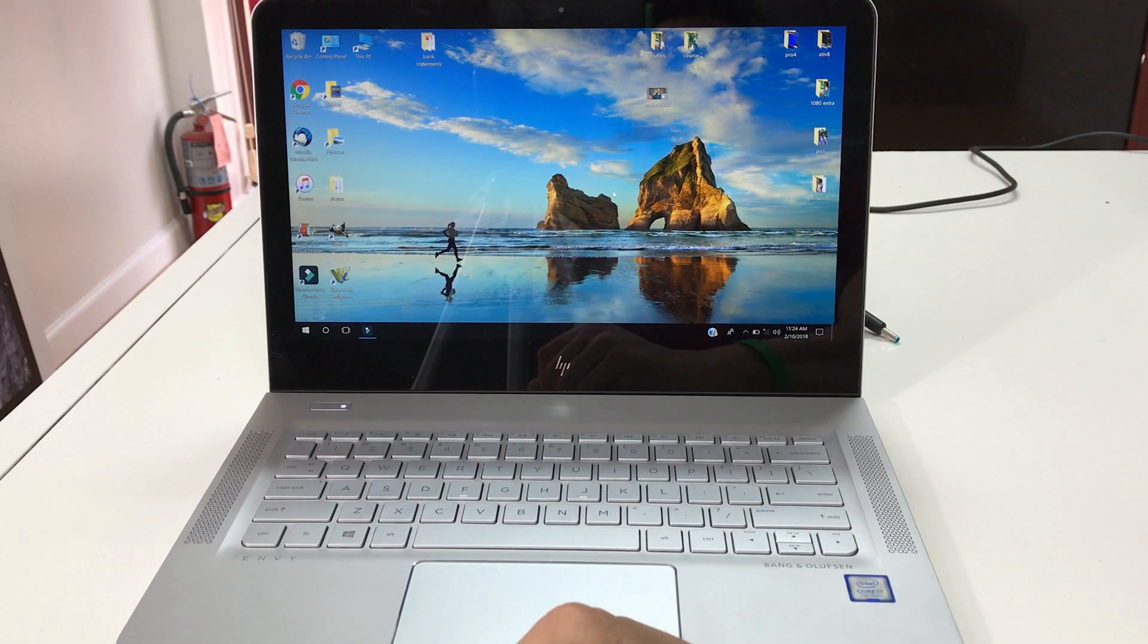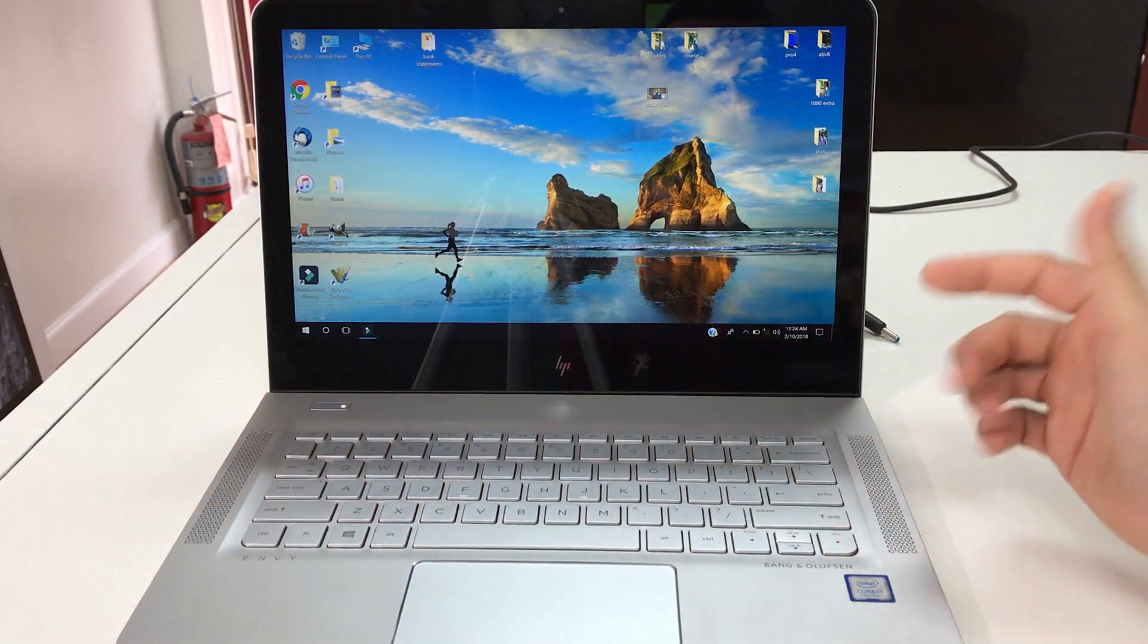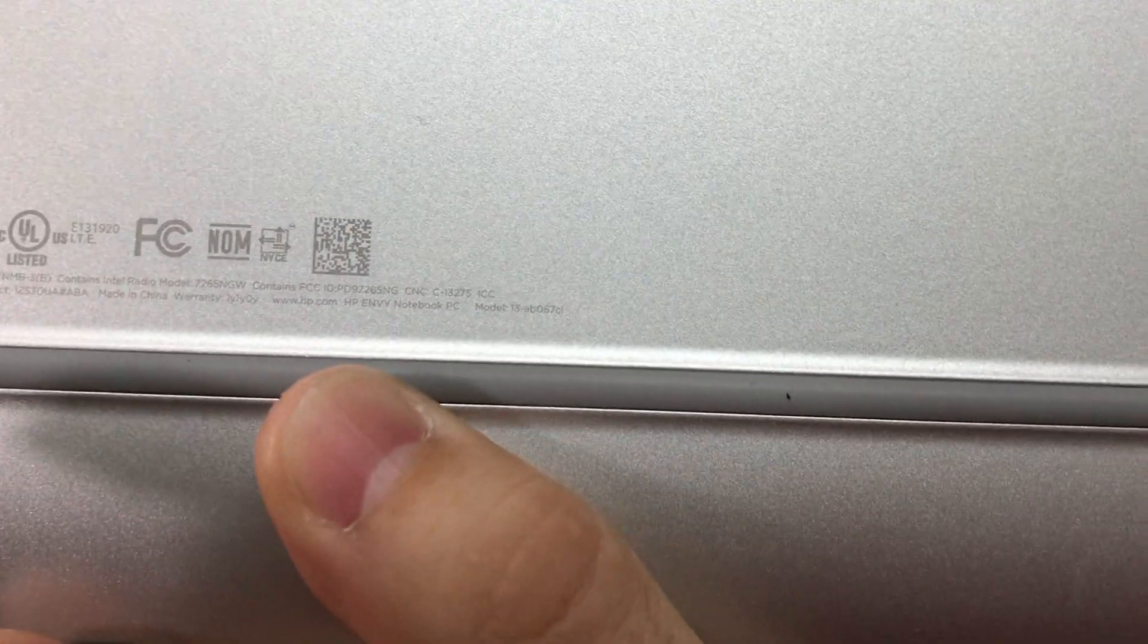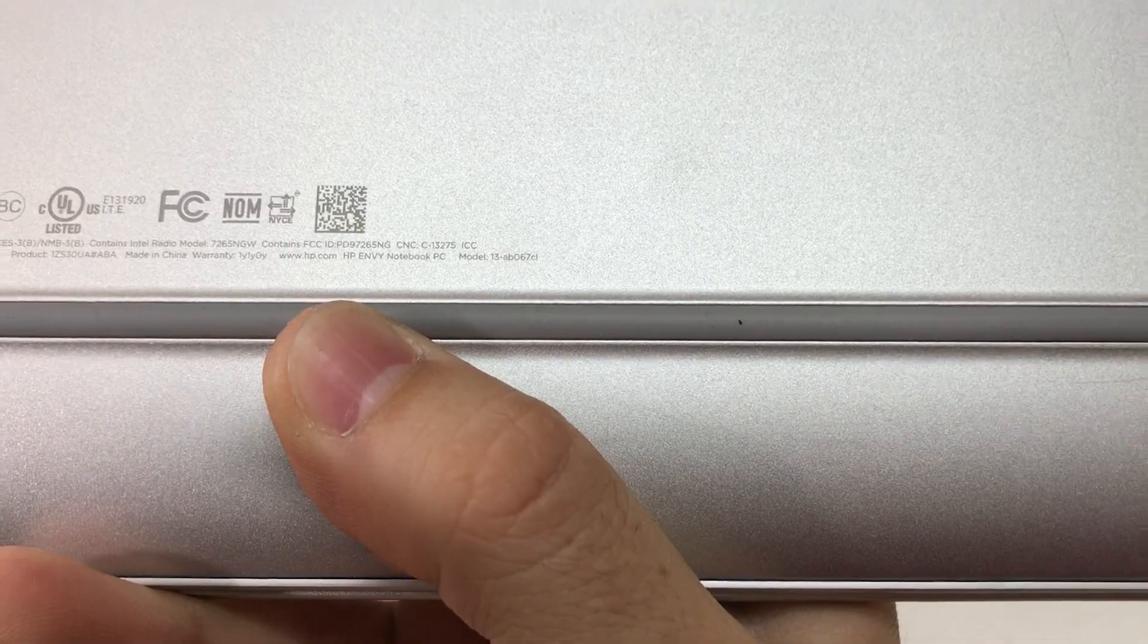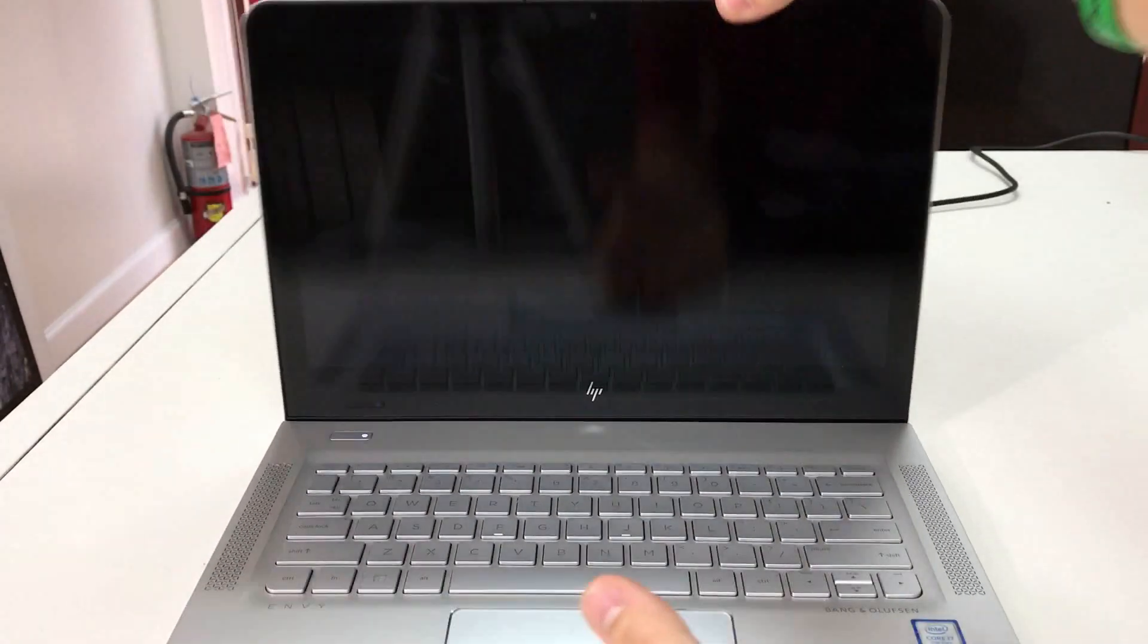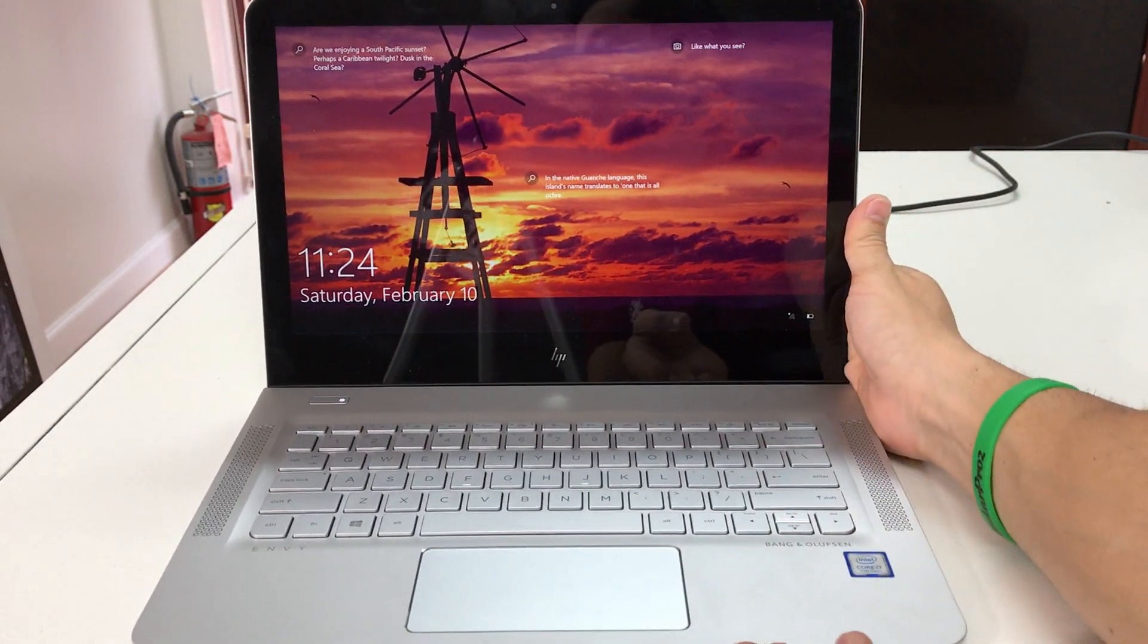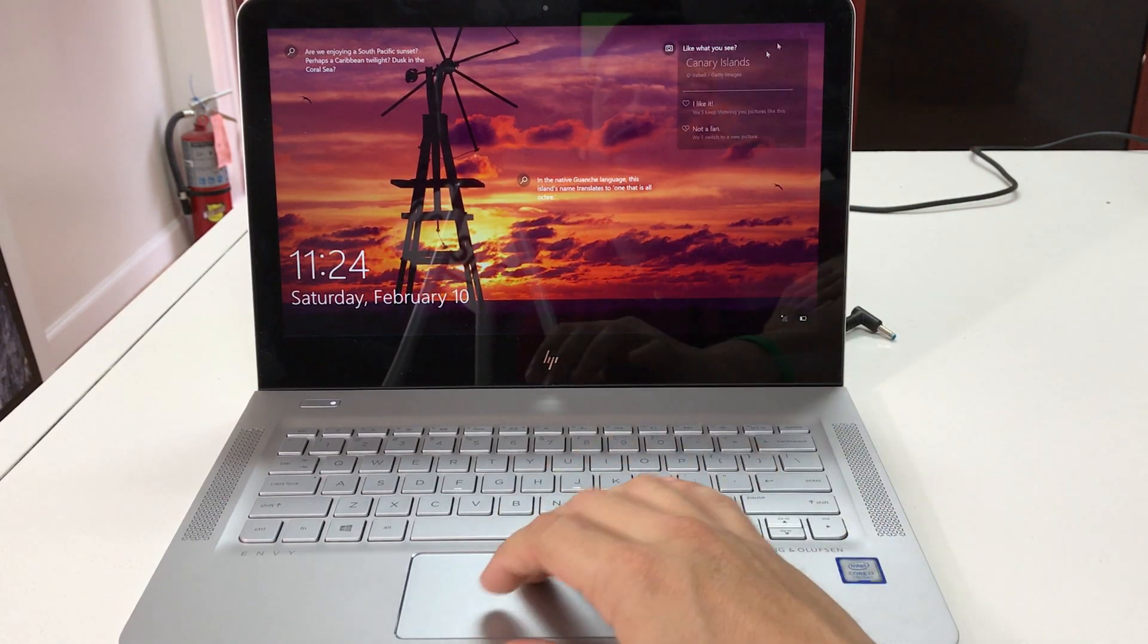Hey there everyone, so in this video I'm gonna be showing you how to factory reset your HP. This one is the model 13-AB-067-CL, so this one is called the HP Envy 13. I'm gonna show you how to factory reset it, how to erase everything back to factory condition so that in case it's not running smoothly or maybe has a virus, maybe you forgot your password and you can't get into it.